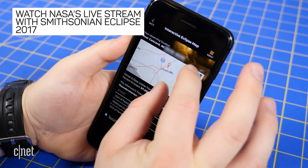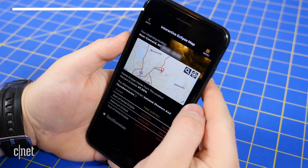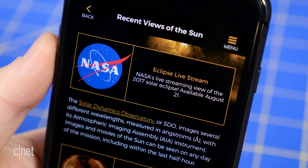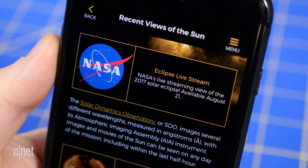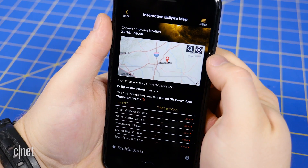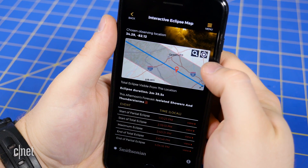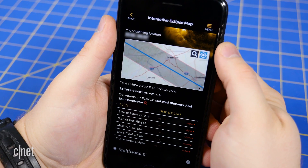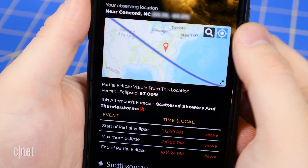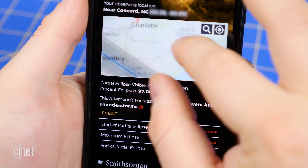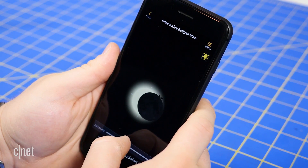If you're not near the path of totality, you'll still be able to view a partial solar eclipse from your location, but you can also view NASA's livestream of the total eclipse from your phone with the Smithsonian Eclipse 2017 app. This app will tell you the percentage of obscuration of the eclipse from your location, the weather forecast for the afternoon, and it provides an interactive map showing the path of totality. On this interactive map, you can tap around and drop a pin and see the event calendar for the eclipse for that location, as well as some simulations.